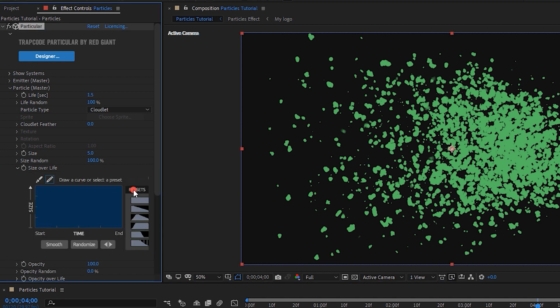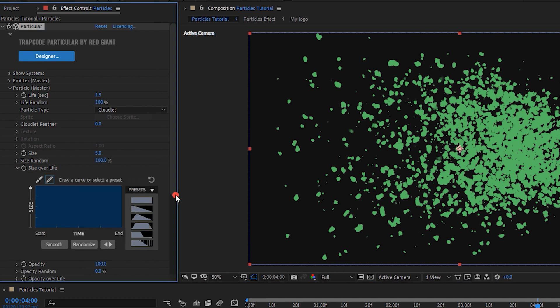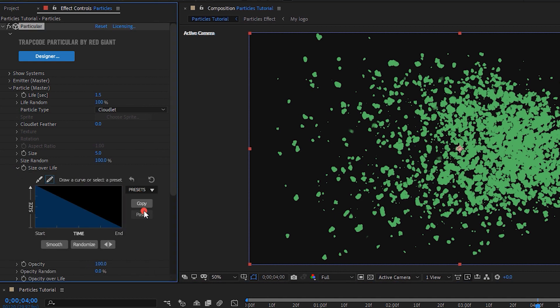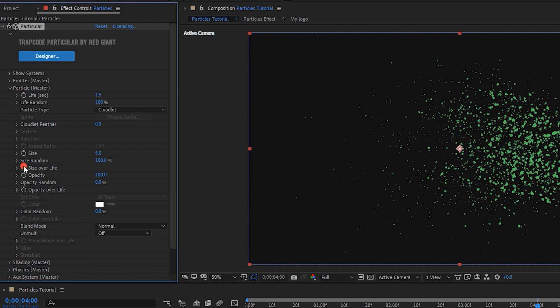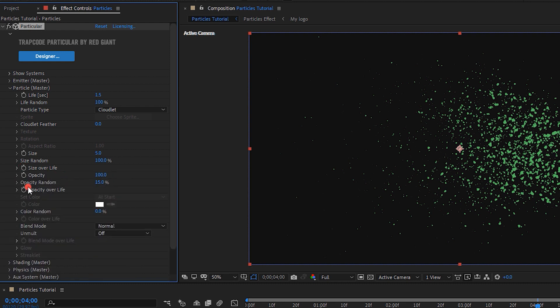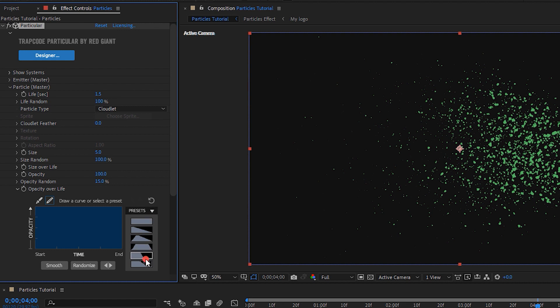Opacity random, 15%. Opacity over life, last graph.